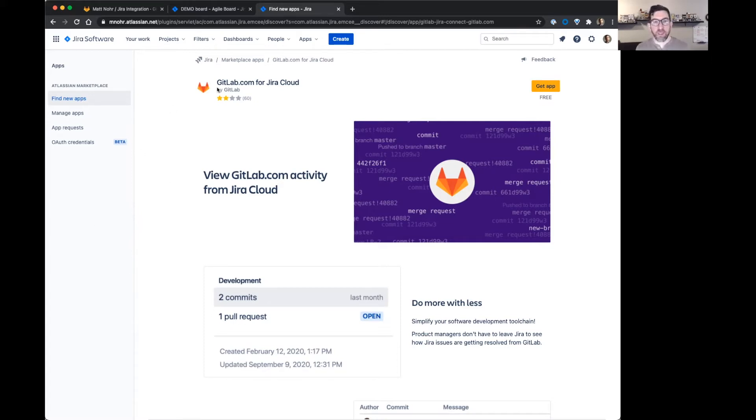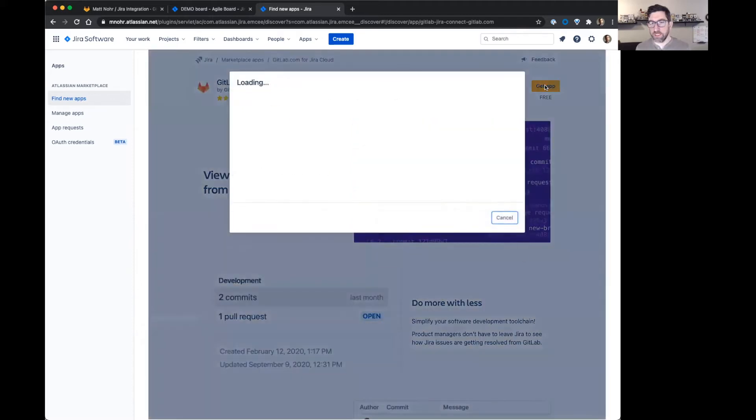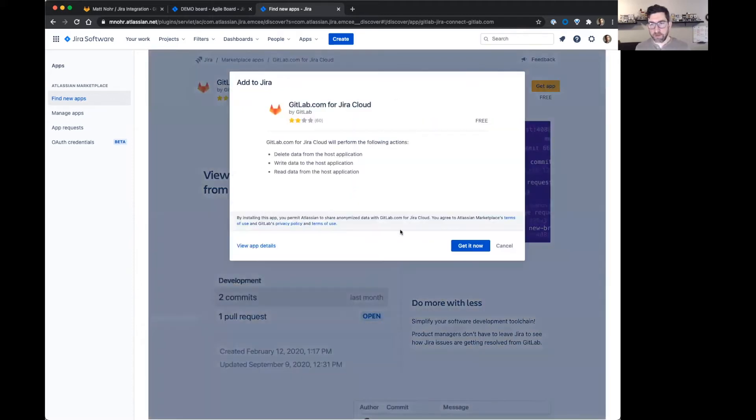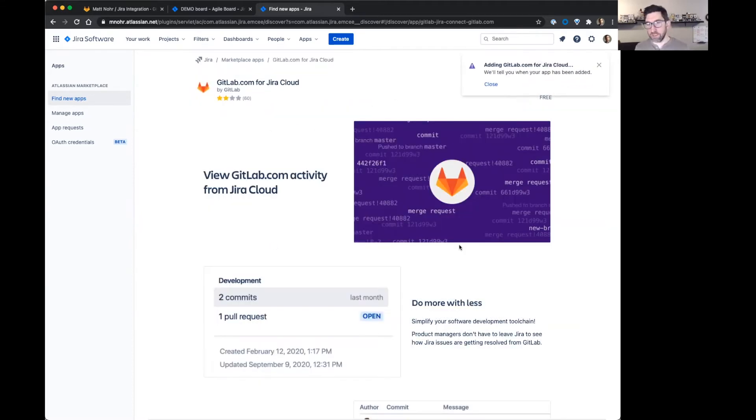So I'm in the marketplace. I found the GitLab app. I'm just going to install it here. It's adding.